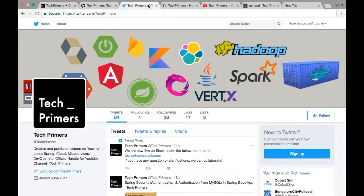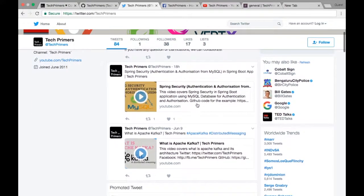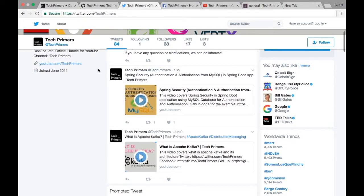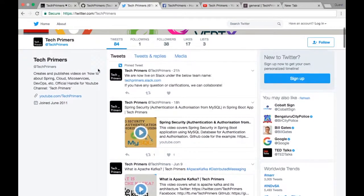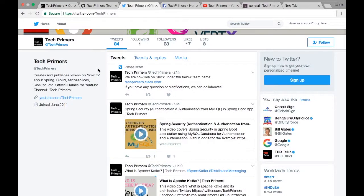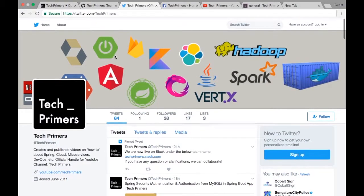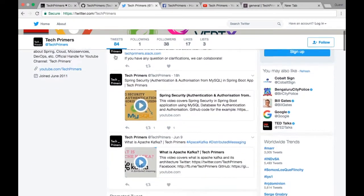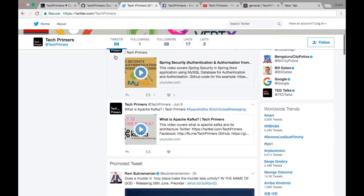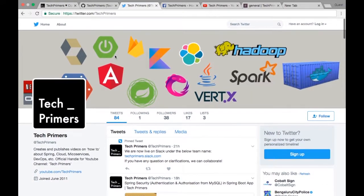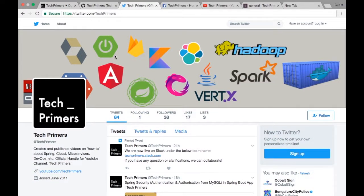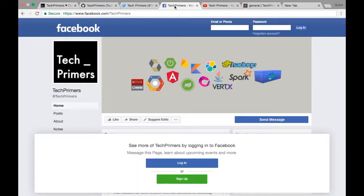If you're not aware what Twitter is, it's a social media platform to communicate with people. This is my official Twitter handle, Tech Primers. You can go there and tweet me. There are already a couple of fans I speak with on Twitter.